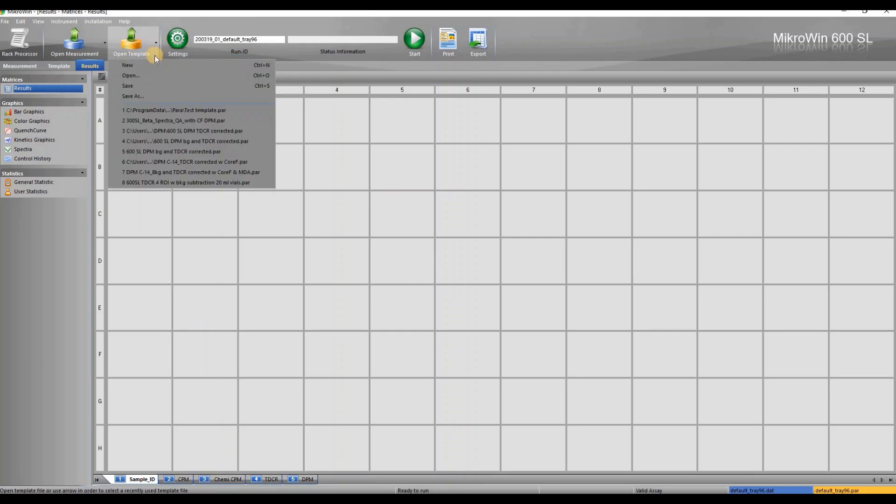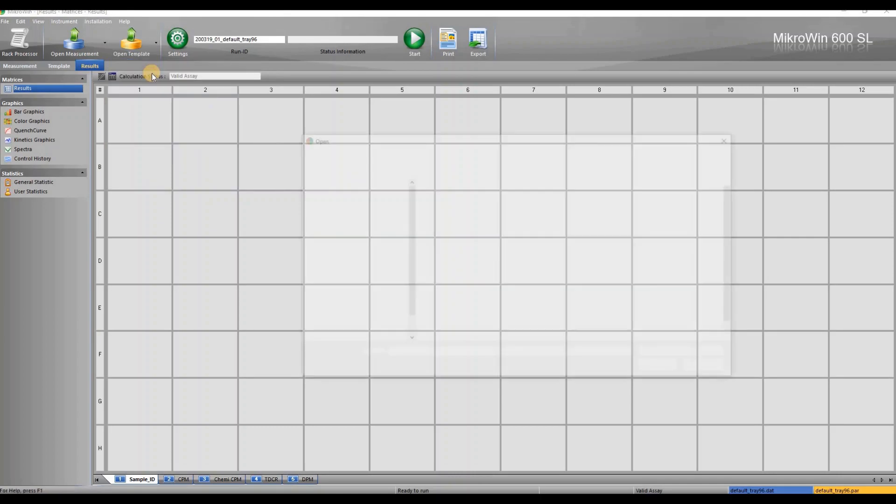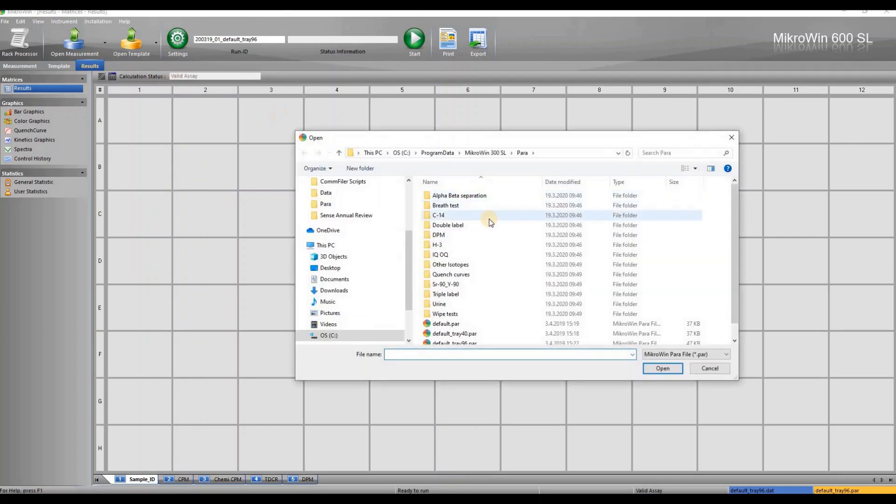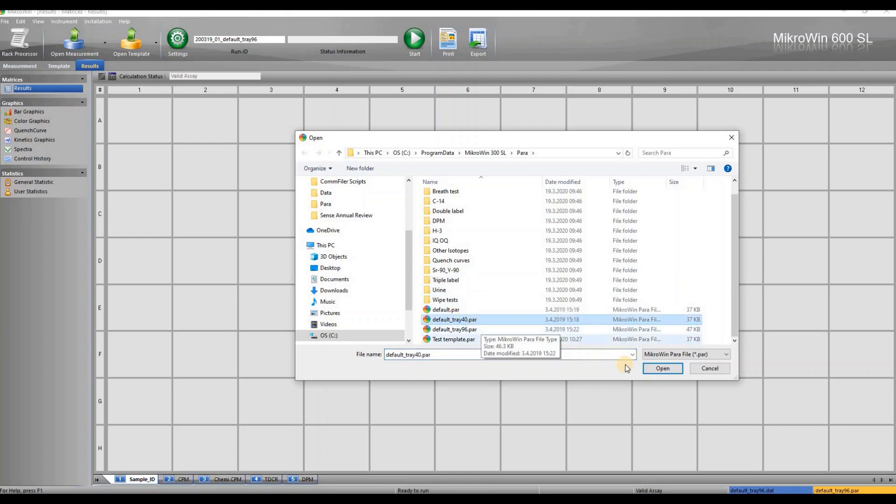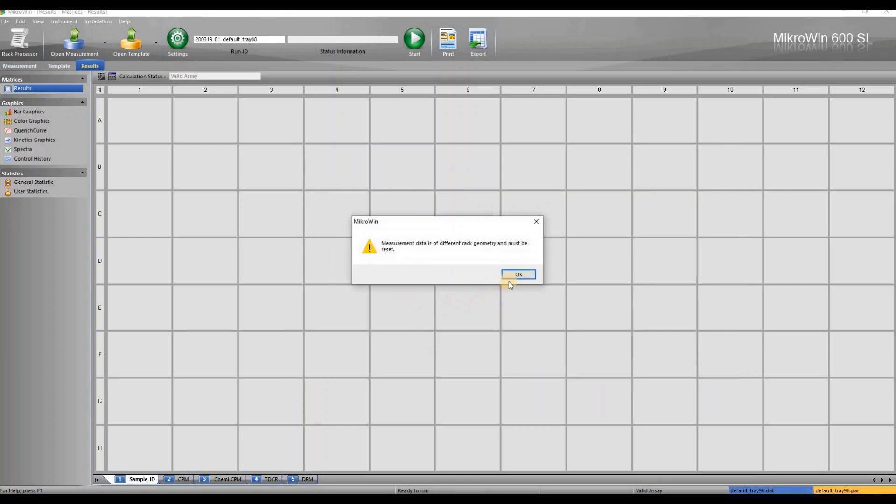With the small arrow beside the open template button you can see more options such as save or save as. We are going to open another default template for larger sample files. The software gives us a warning that the geometry is changing. Just click OK to that.